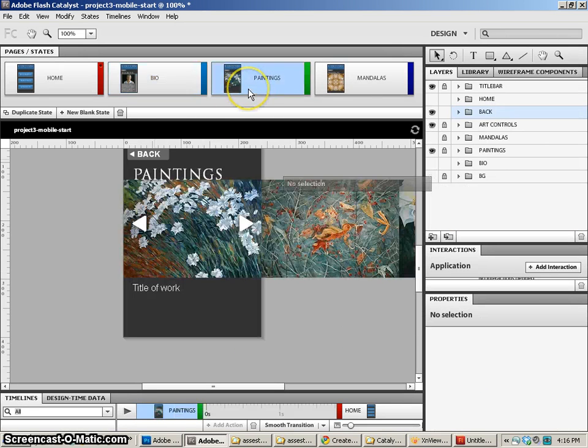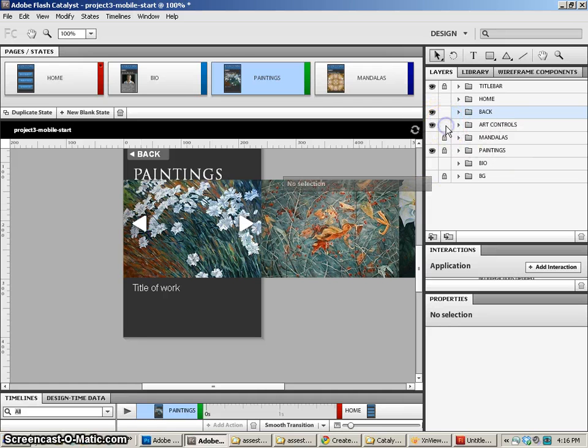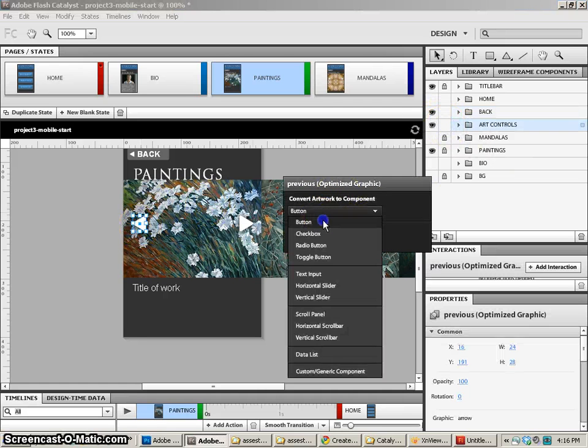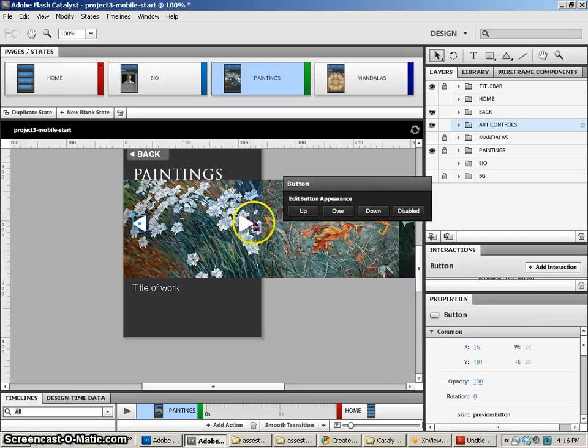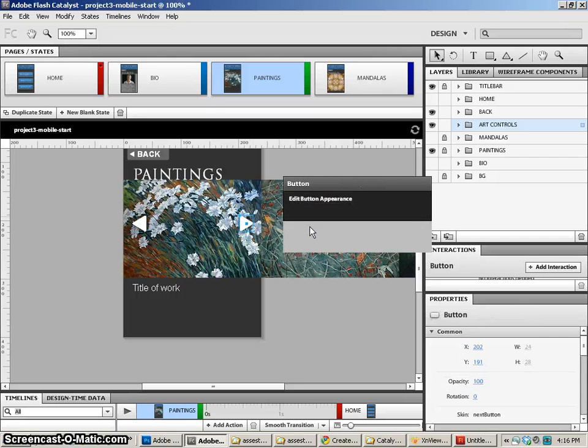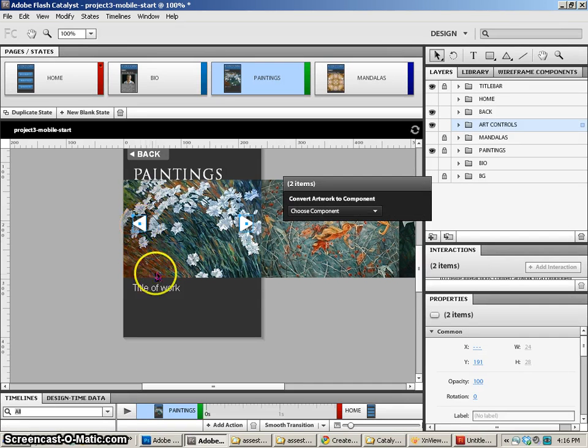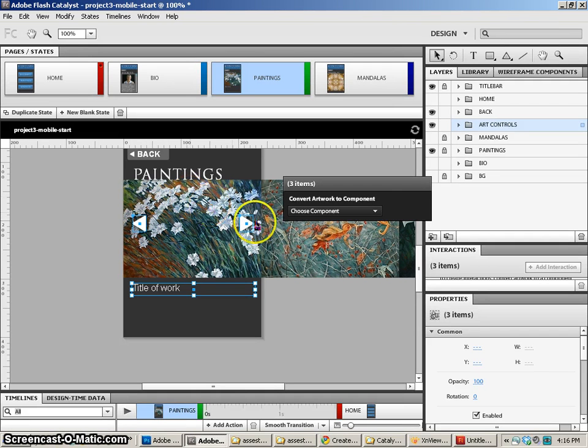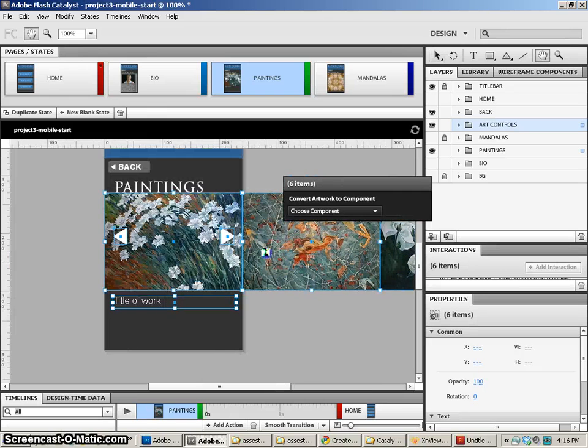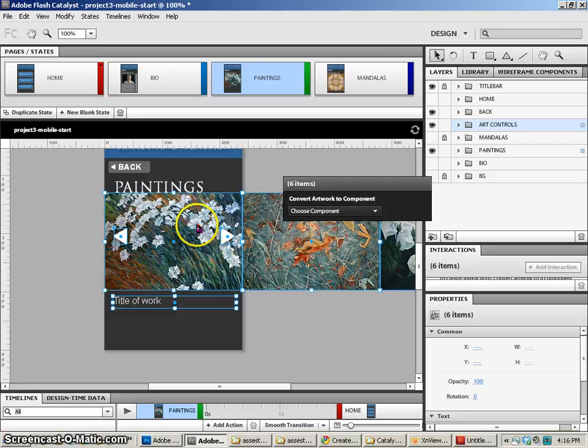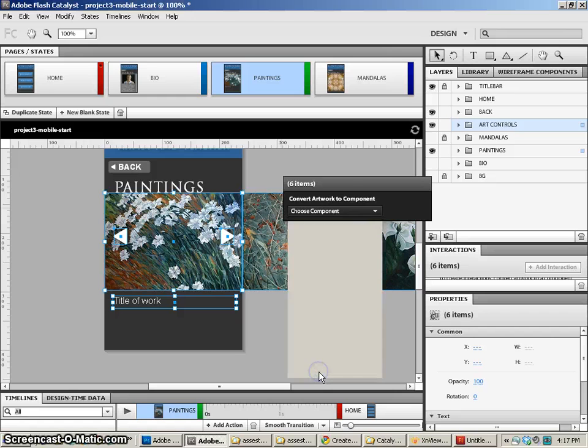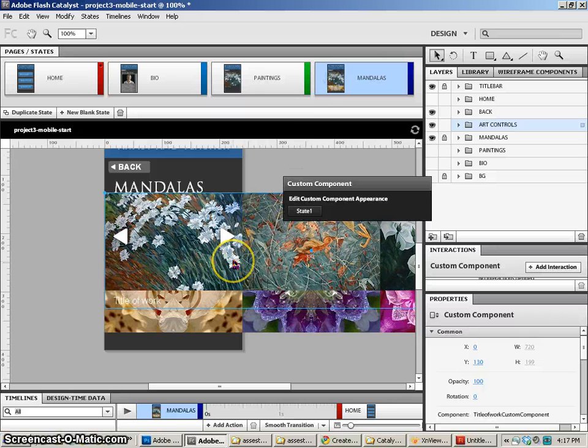Now in paintings, it gets a little bit more difficult. First off, we want to take our controls. So let's unlock our controls. And we want to turn that into a button. And we want to turn that into a button. Now we're going to select all three items. The title of the work, the buttons, and the paintings. So we need to get all those paintings unlocked. And we're going to select all of those as well. And we're going to convert these to a custom generic component. And we'll come back to working with that custom component afterwards.